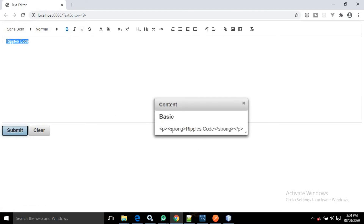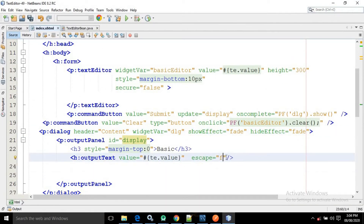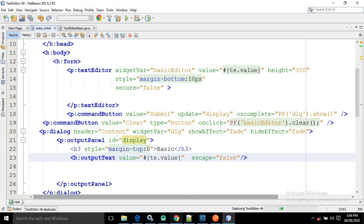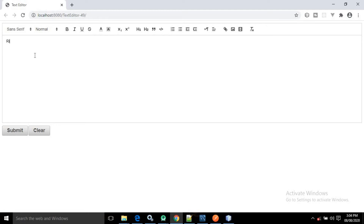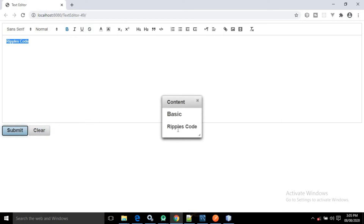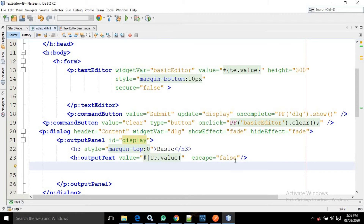Now let me make the text bold and click submit again. You can see 'p strong' tags because I made it bold — that's why the strong tag is appearing. Now what I will do is make the escape attribute as false, save, and refresh the page. Now let me write 'repulse code', make it bold, and click submit. You can see now the tags are not printed — the text is printed in bold. That is the difference between escape true and false.